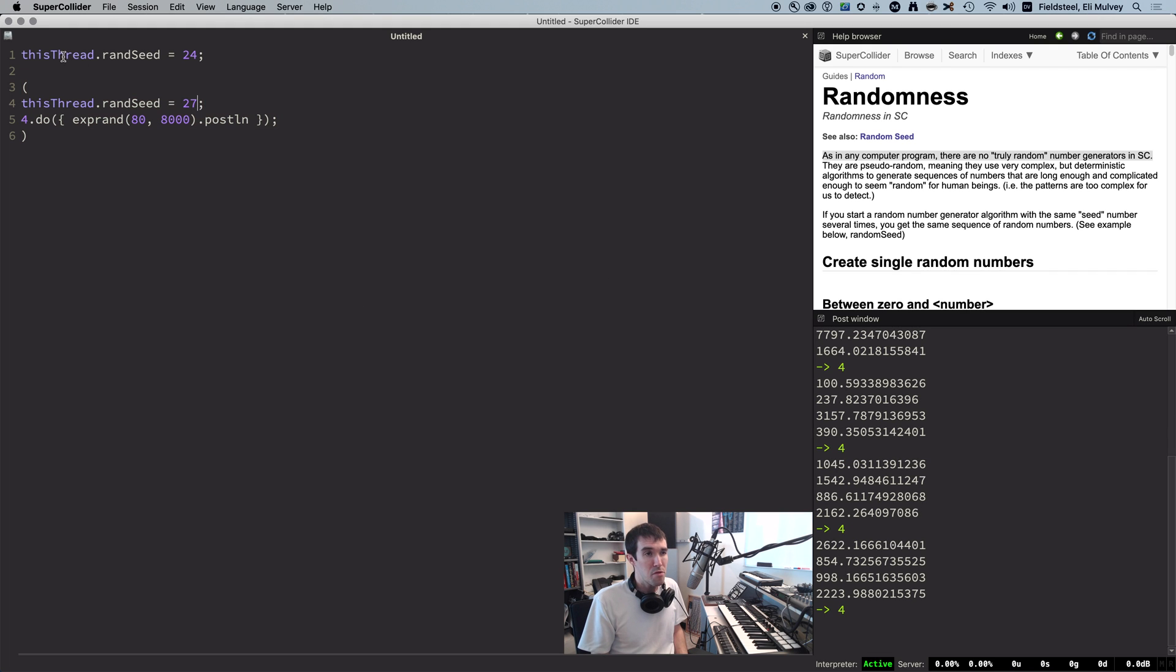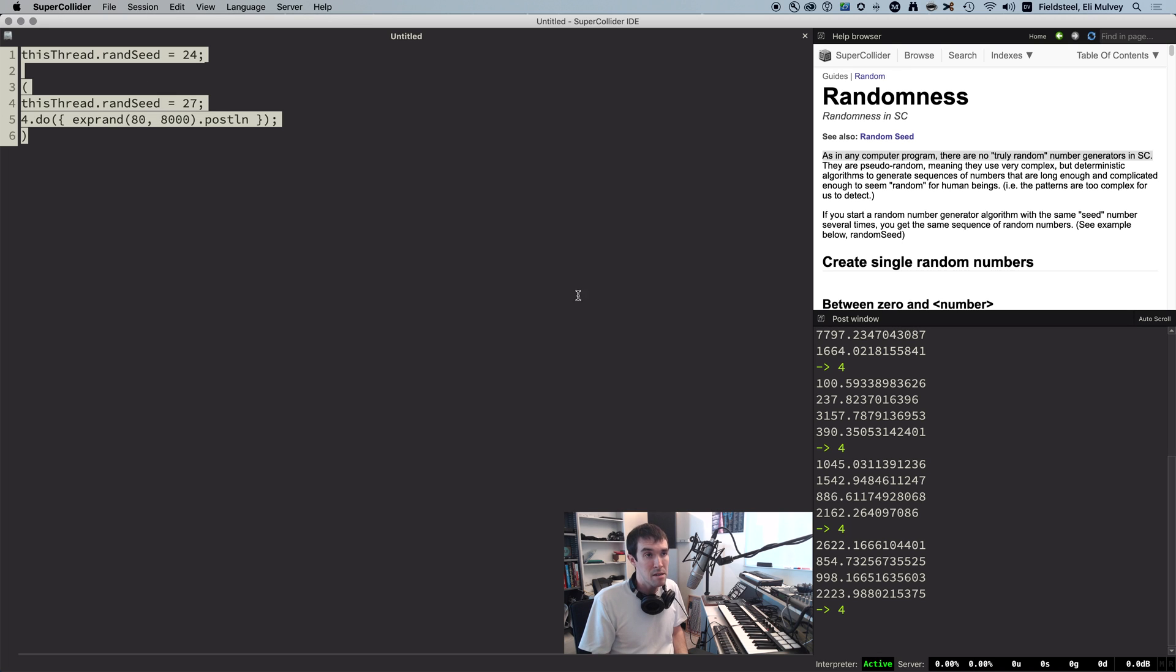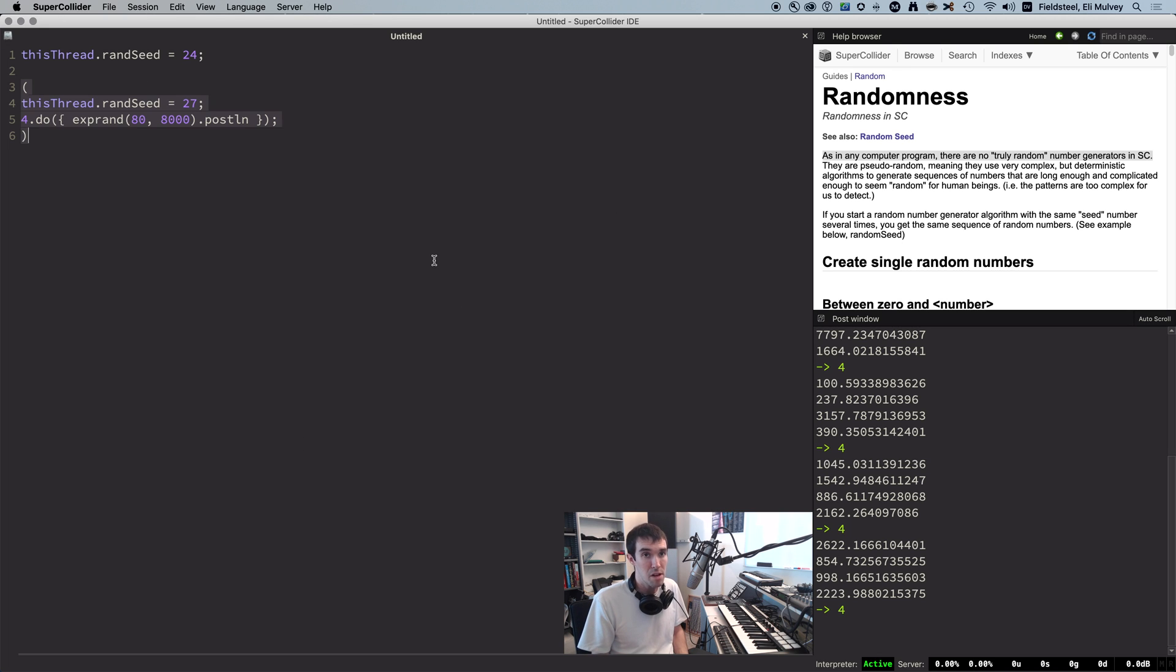So let's unpack what this thread actually means. In the supercollider language, the context in which code runs is called a thread. And right now we're in the main top-level thread, so that's what this thread refers to.